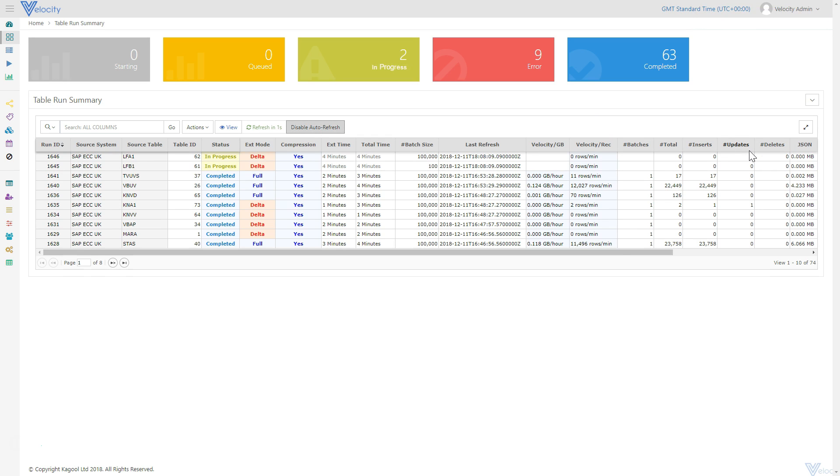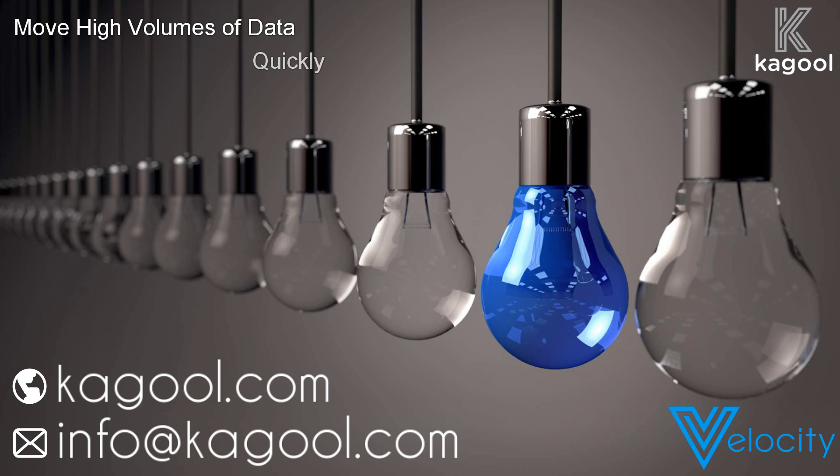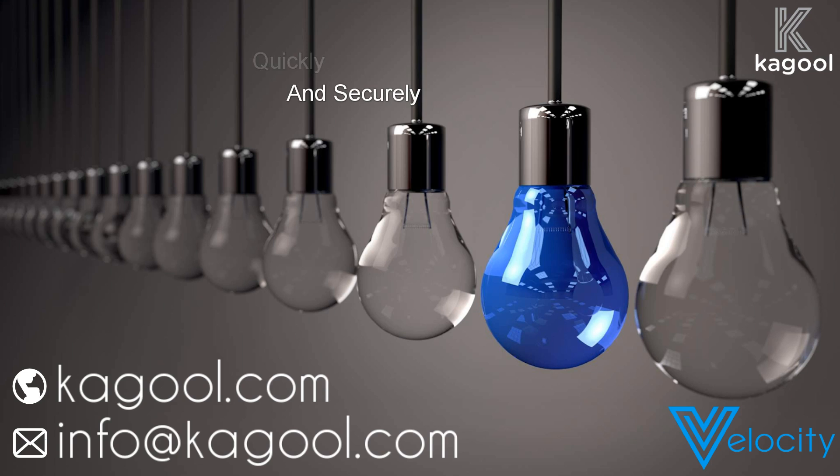Kagool accepted the challenge posed by Microsoft and built a highly sophisticated data transfer platform enabled for optimizing data movement of very high volumes extremely quickly and securely, meaning your data lake can hold a near real-time data set.